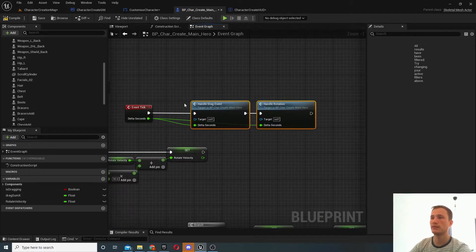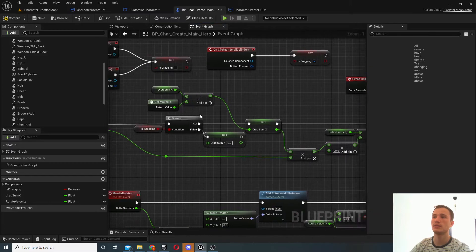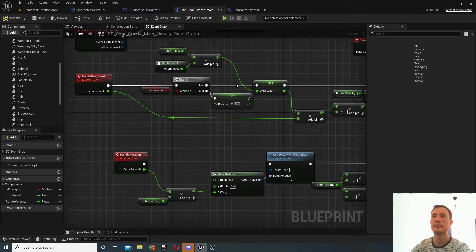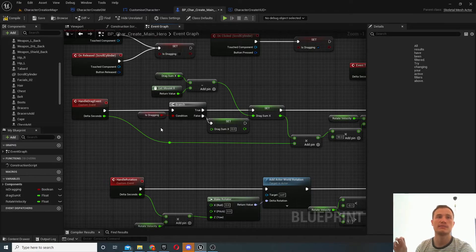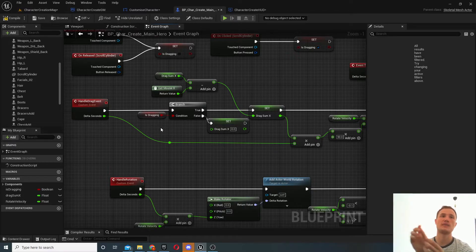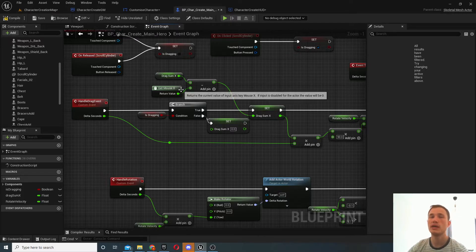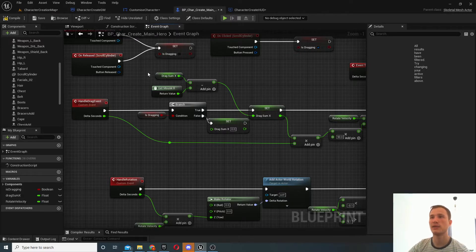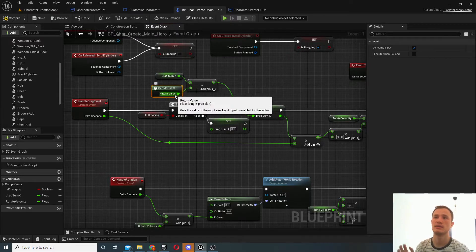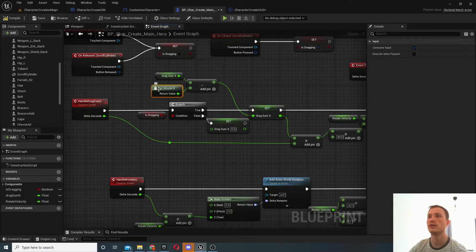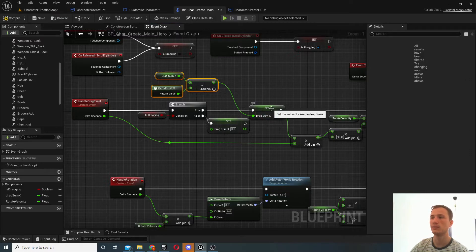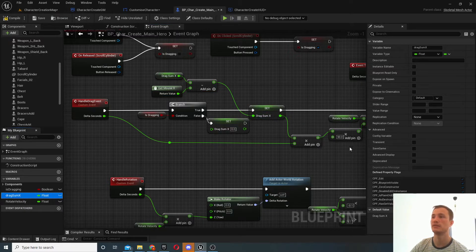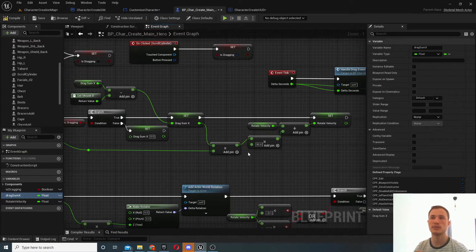Okay, so on every tick we're going to be executing these two functions, so we're going to have a look at what they do. So handle drag event, this is basically handling every time you're dragging the mouse, and what it is that we're trying to do is evaluate the x coordinate that was moved by your mouse. So that's what we're capturing here and we're setting this drag sum x event.